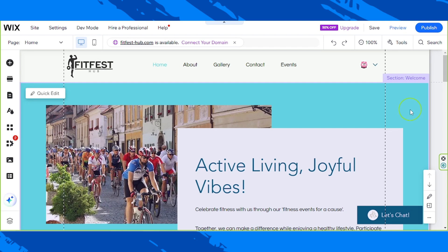Hello everyone, welcome back to our Wix event series. Today we're going to continue working on our bookings pages in our Wix event site, which are of course very essential pages. There are three events pages under the events page, and we've finished working on the first and second pages in our previous videos, so make sure to check those out. Now we're going to work on our event details and registration page.